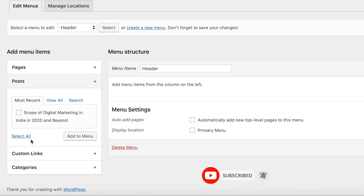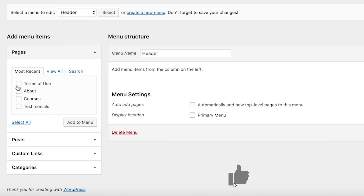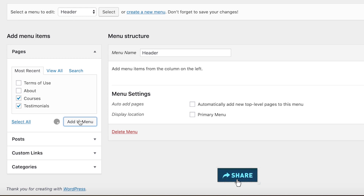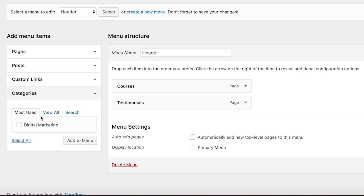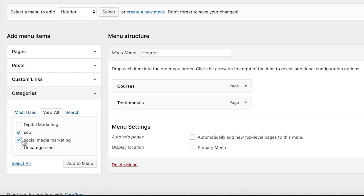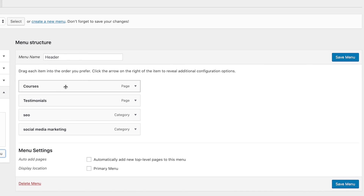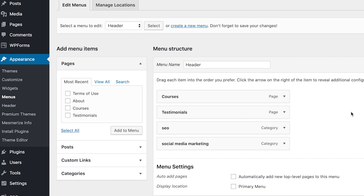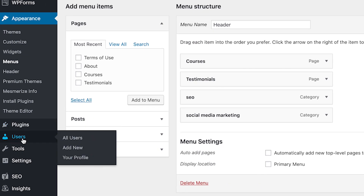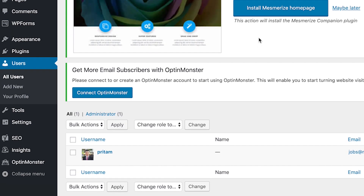Now add different items to this menu. You can add pages like About, Courses, and Testimonials, then add them to the menu. You can also add posts or categories like SEO or Social Media Marketing. There are around four items in this menu now - save this menu. Your navigation menu is ready. You can assign it to different locations like header, sidebar, or footer. To place it in the header, go to Customize and find the menu location settings.